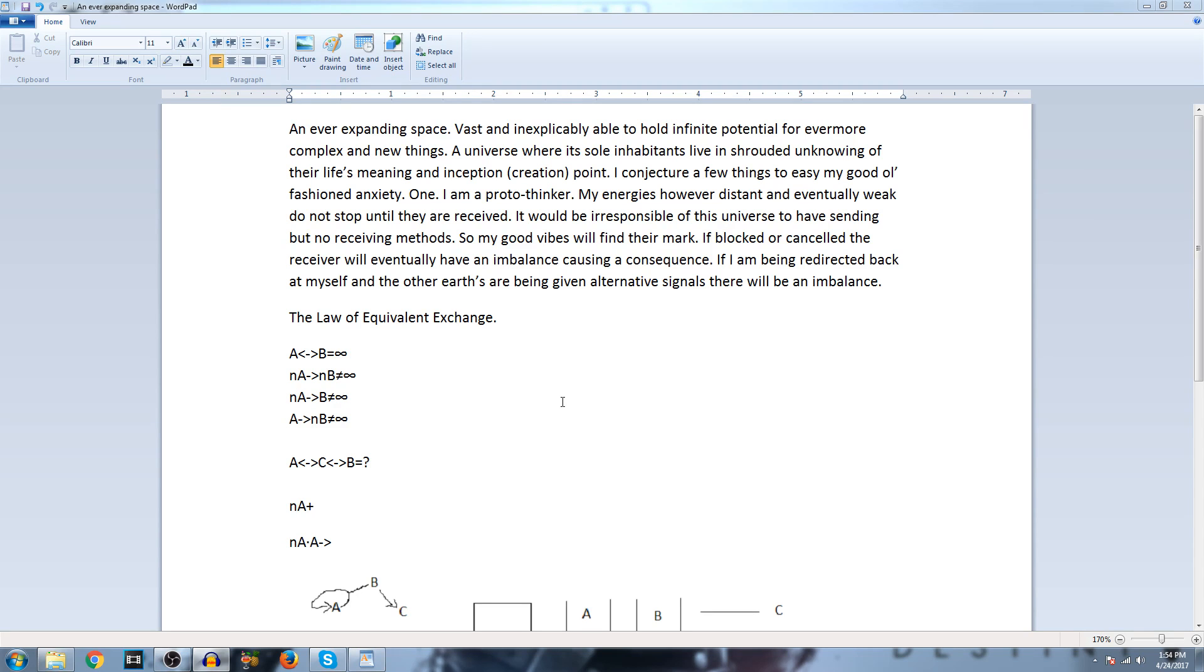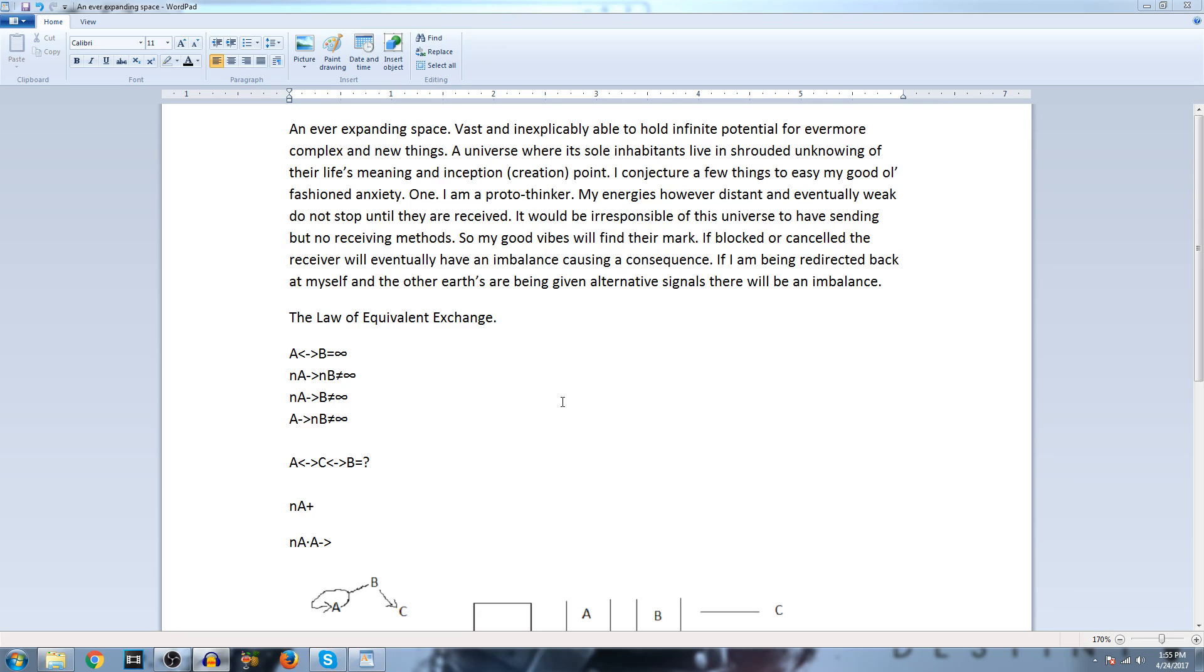So let's start with the reading. An ever-expanding space, vast and inexplicably able to hold infinite potential for ever more complex and new things. A universe where its sole inhabitants live in shrouded knowing of their lives meaning and inception creation point. I conjecture a few things to ease my good old-fashioned anxiety. One, I'm a proto-thinker. My energies, however distant and eventually weak,